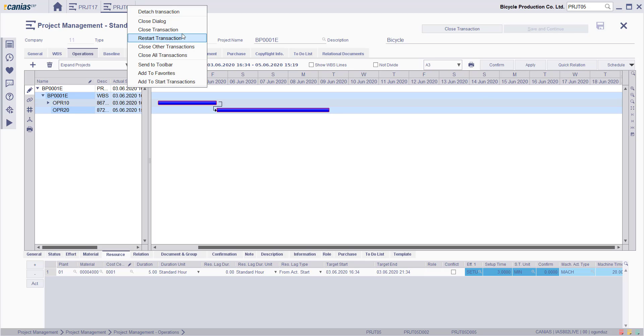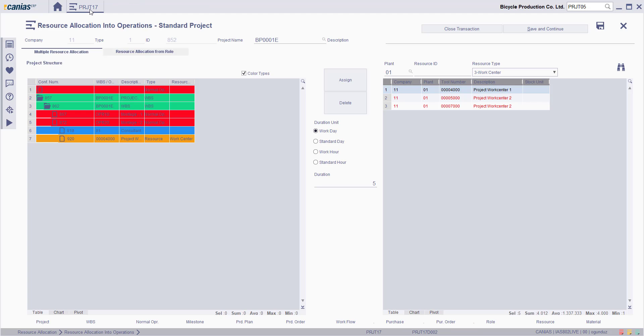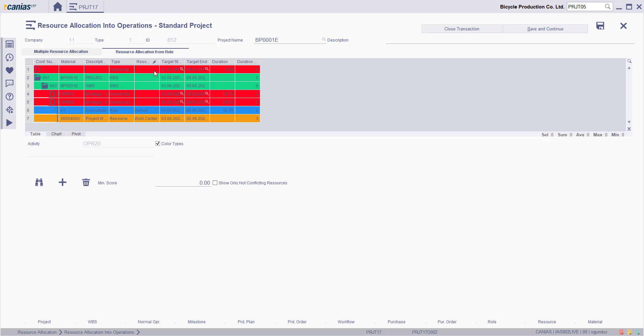Going back to the PRJT17 transaction, when you switch to the Resource Allocation from Role tab, you'll be able to add resources from the role.